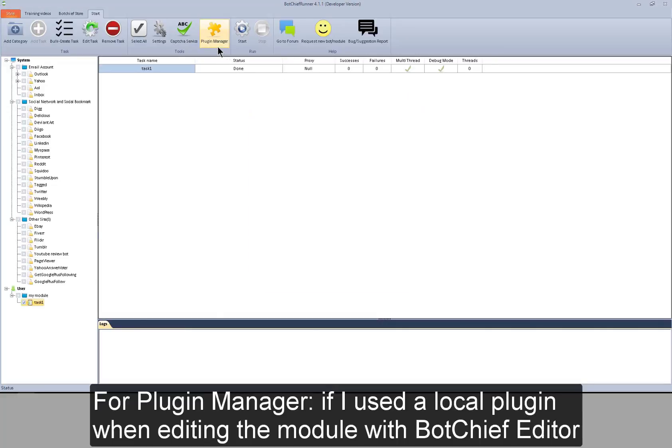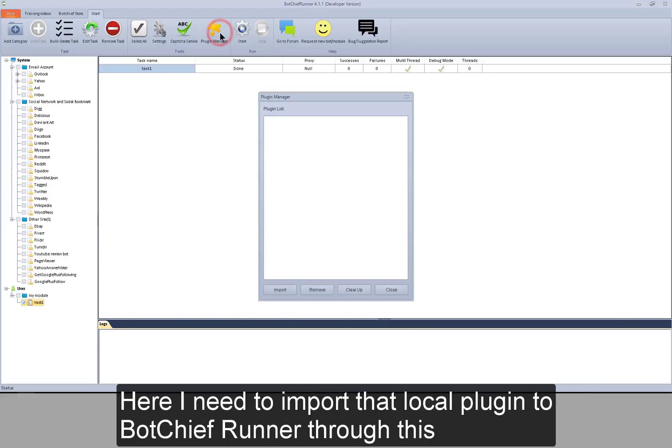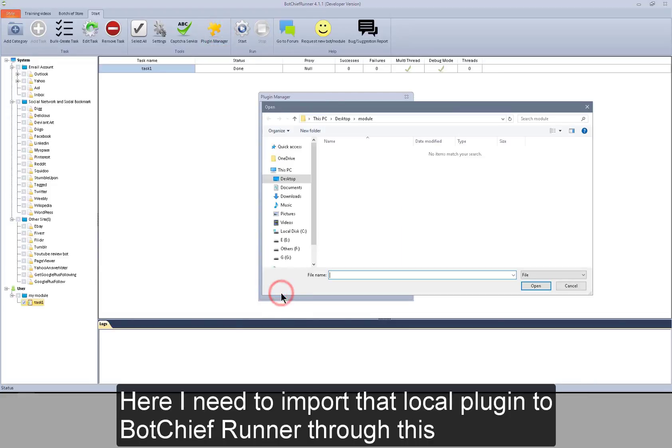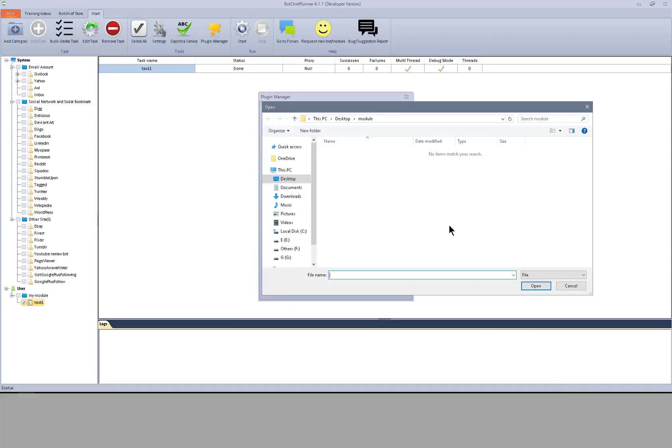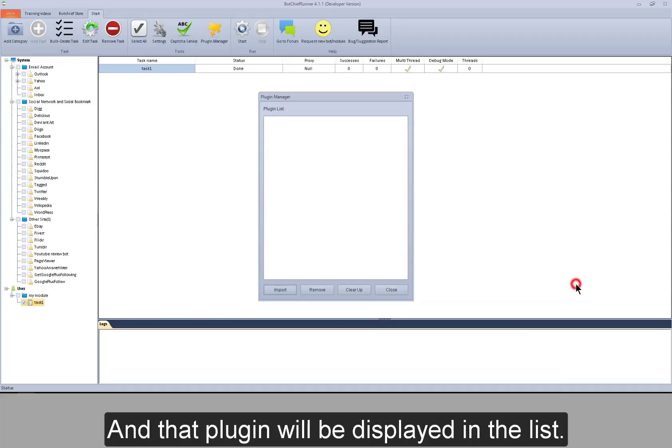For plugin manager, if I used a local plugin when editing the module with BotChief editor, here I need to import that local plugin to BotChief runner through this. And that plugin will be displayed in the list.